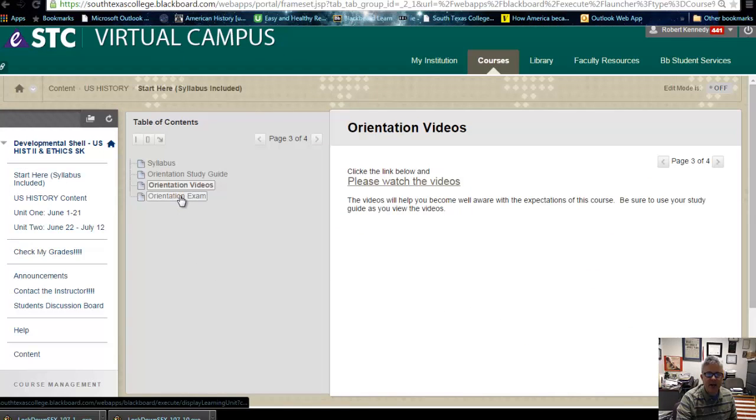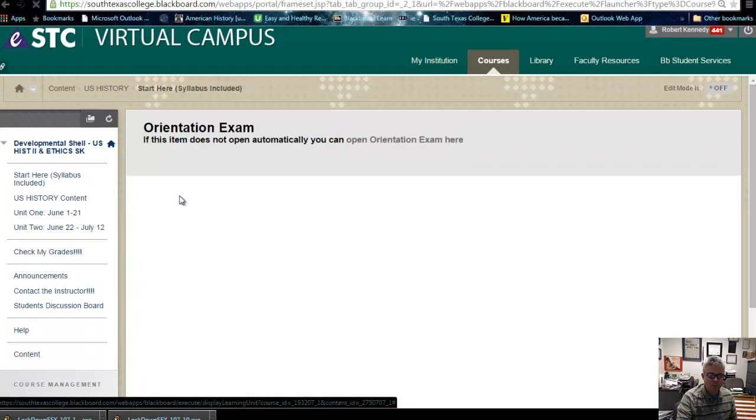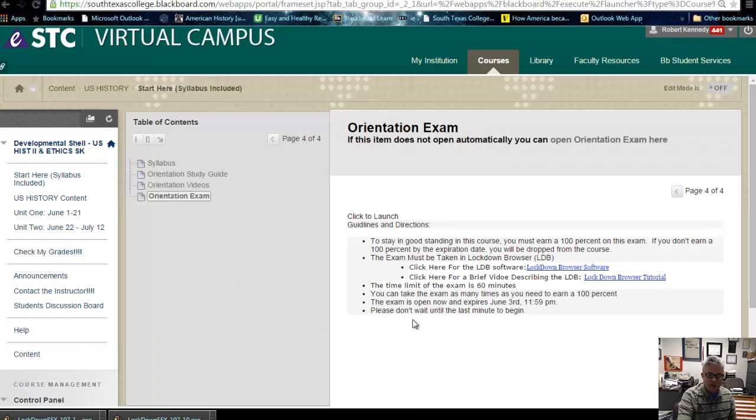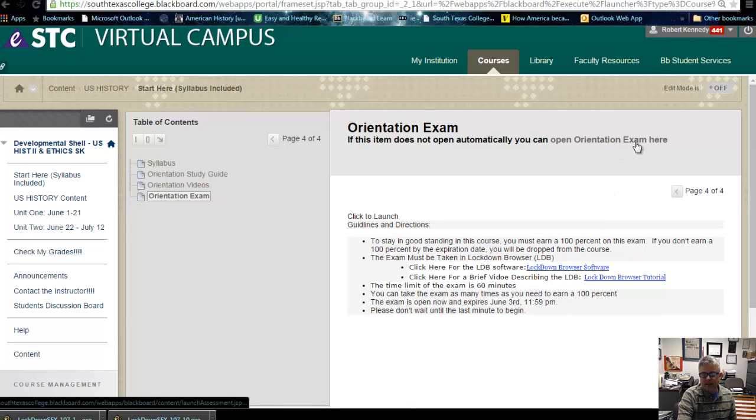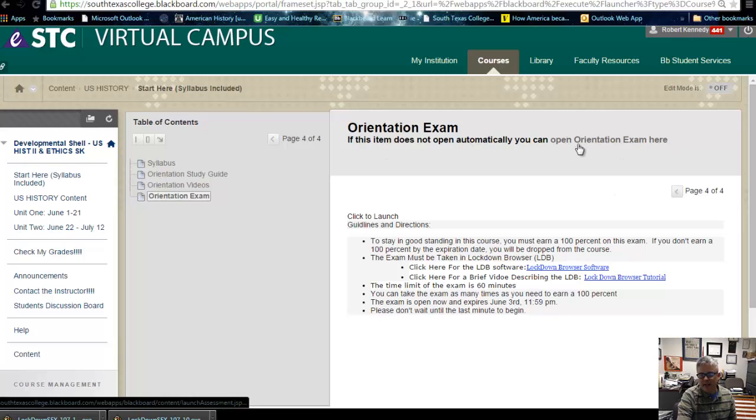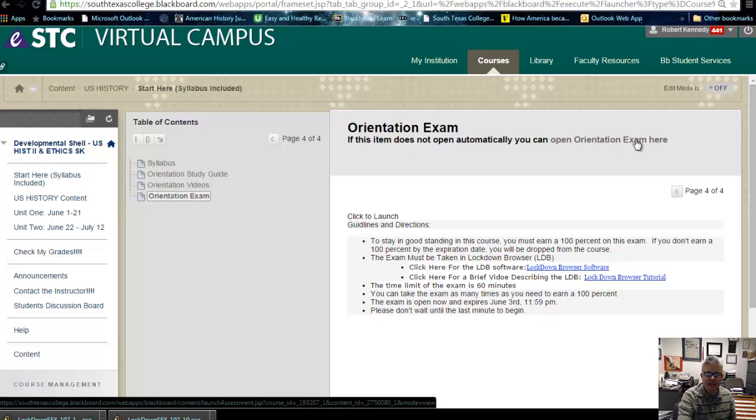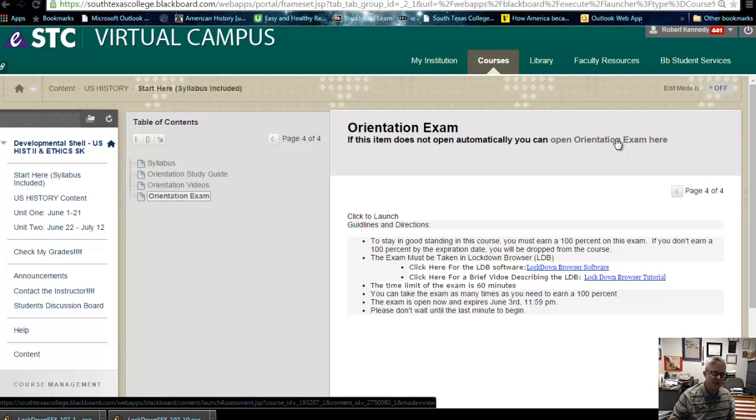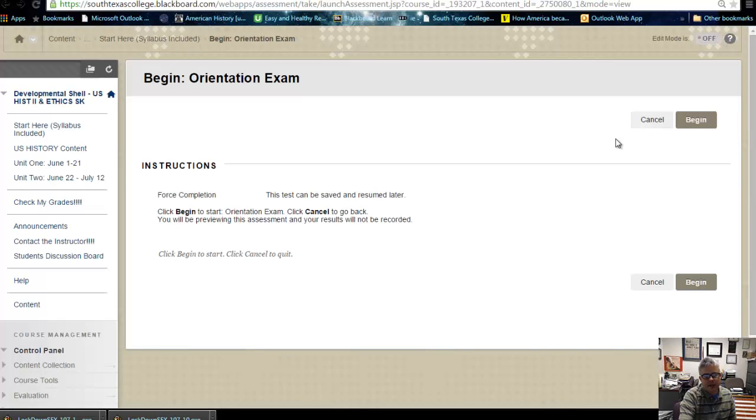Now you're ready to take the exam. The exam will not open up, and it's right here. This is a flaw of Blackboard. If I could fix it, I would, but it's right there. See, open orientation exam here. You've got to look for it. This is why mobile devices are a little bit problematic. It's hard to see some of that sometimes. Open it up, and away you go.